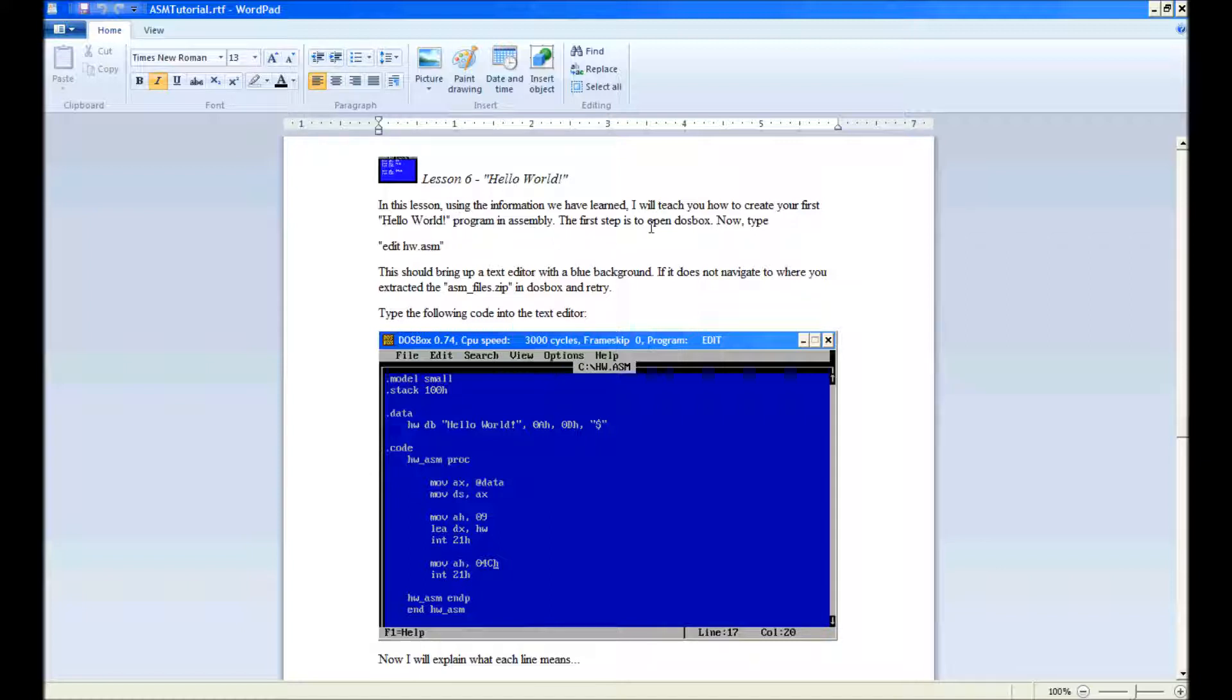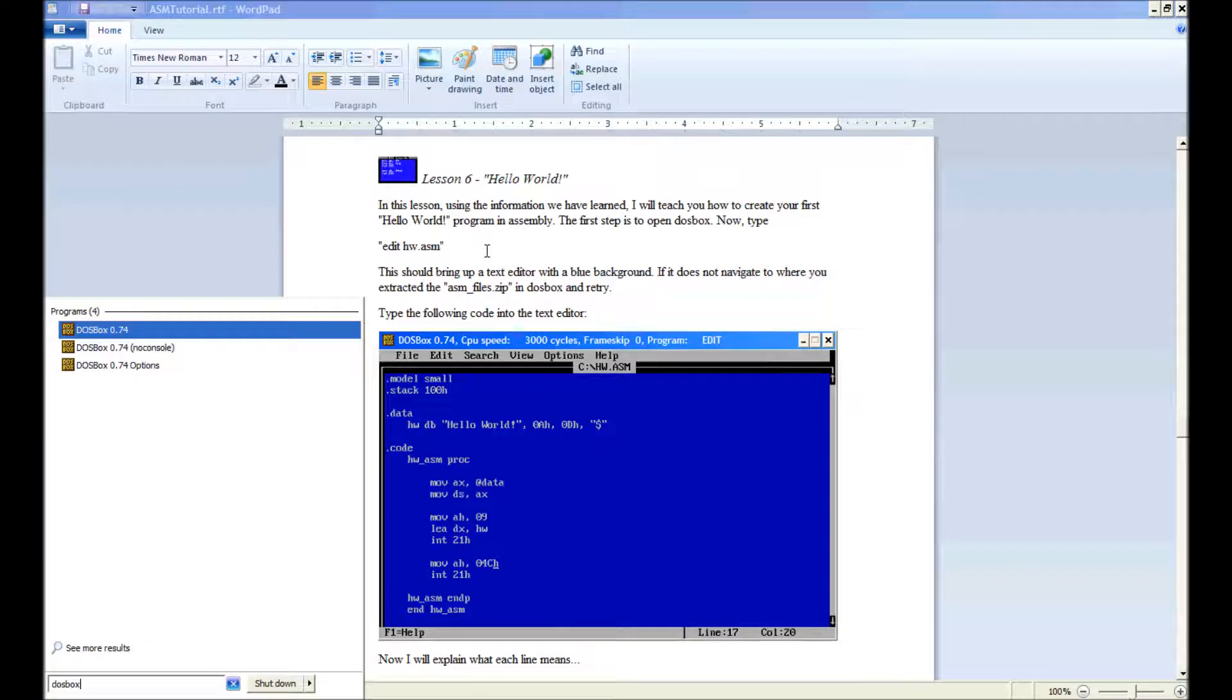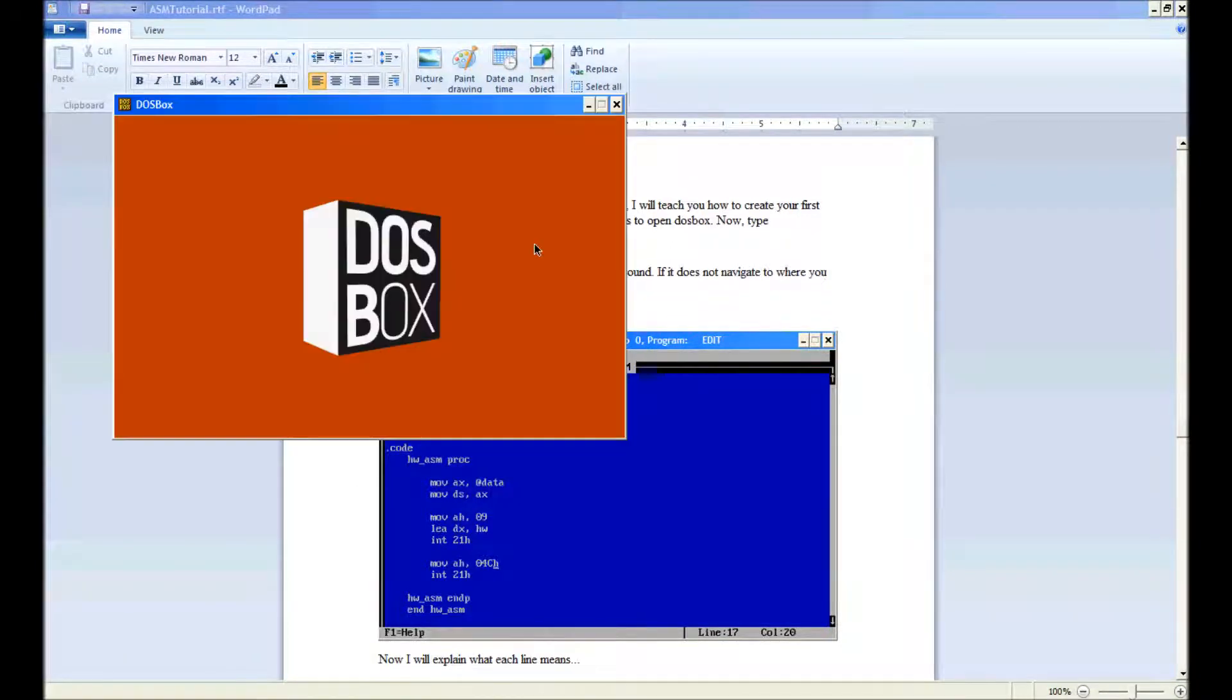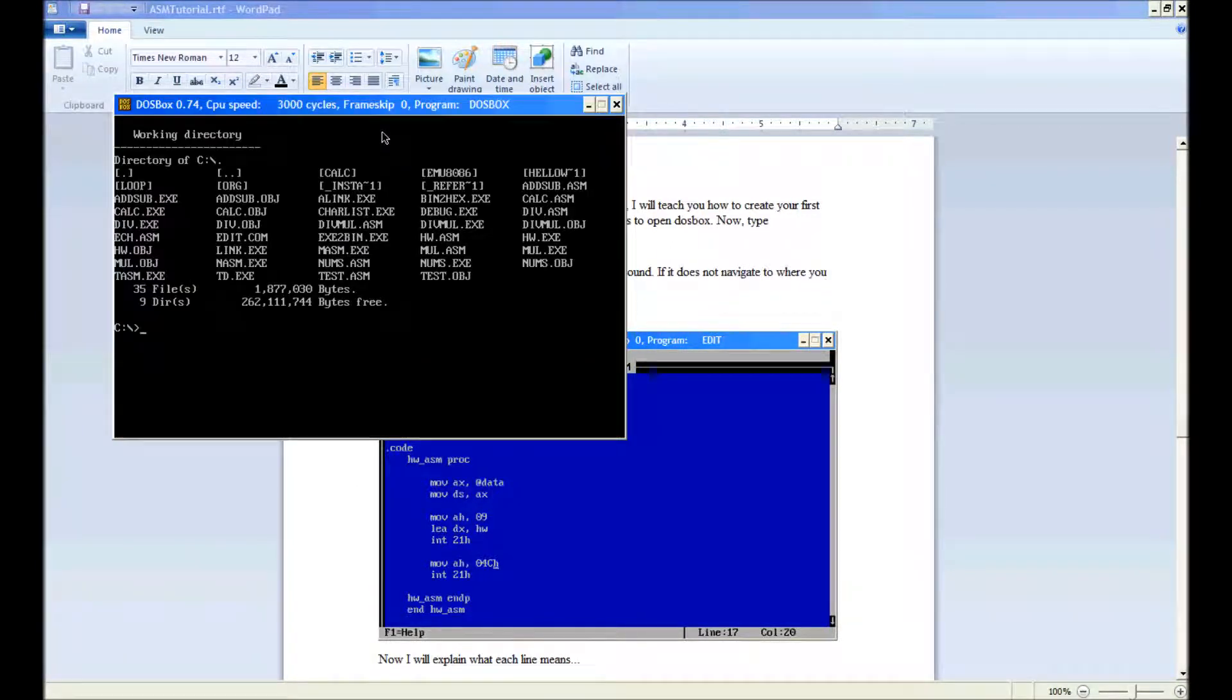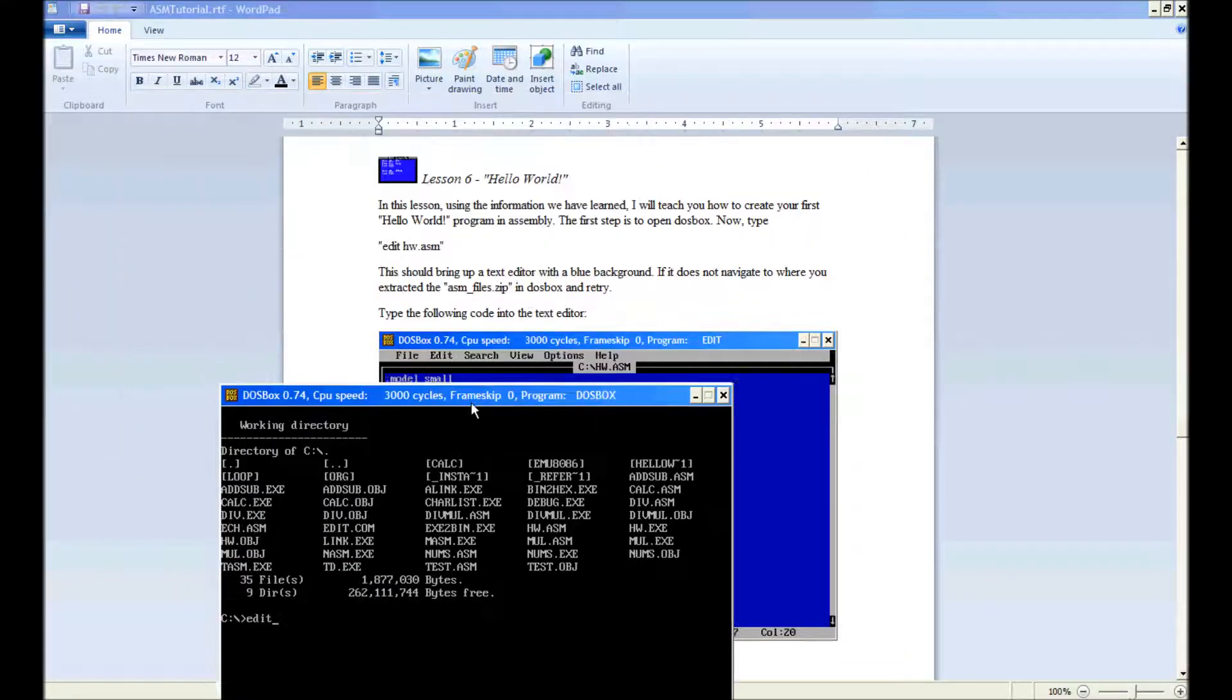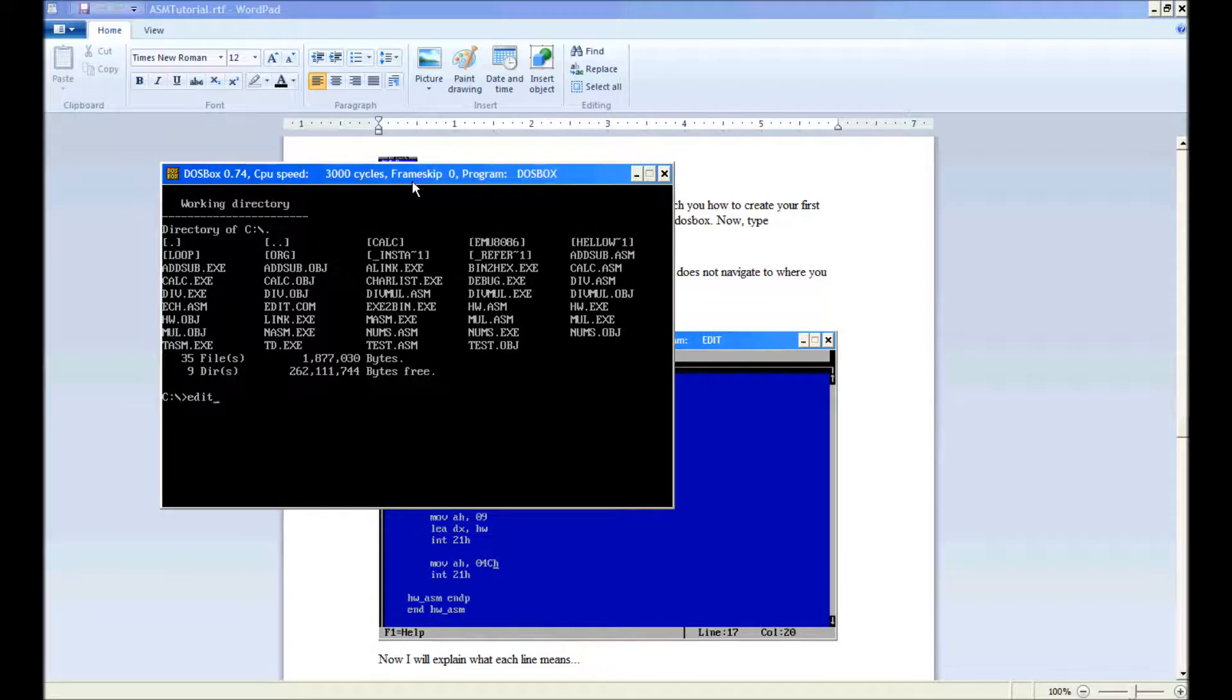The first step is to open DOSBox. Now type edit hw.asm. So if we go and we open up DOSBox, my console, make this open. Alright, so we're all ready. Now we type edit hw.asm.